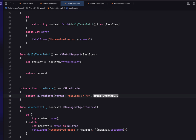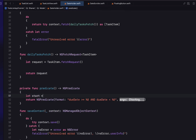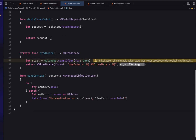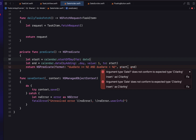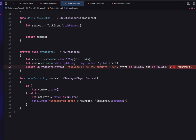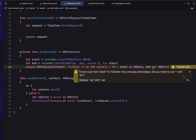For the predicate function returning NSPredicate, we use a format where due date must be greater than or equal to the first variable and less than the second. We create a start date using calendar.startOfDay(for: date) — the currently selected date. We can't just compare dates directly because that would require matching times too. So end is one day more than start. We cast both dates to NSDate and pass them into our NSPredicate.